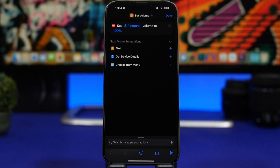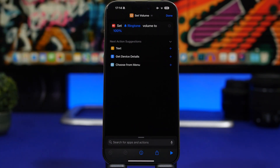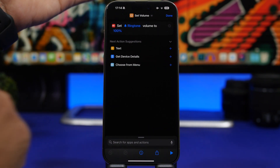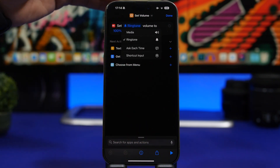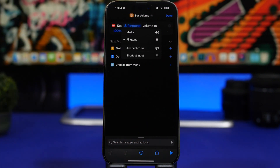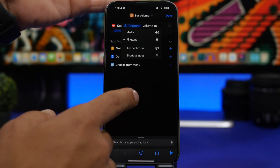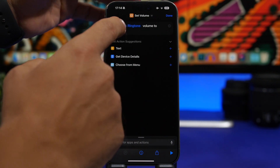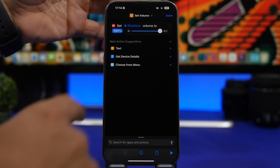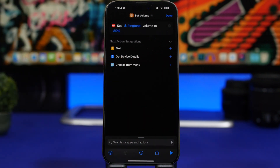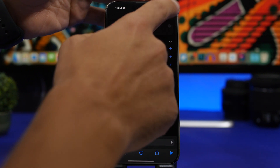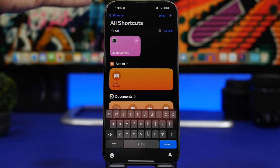You can tap where it says Ringtone and choose what you want to set — whether media or ringtone — and then set the percentage of the volume using the slider. At any time you want to set the ringtone or media volume to that percentage, you simply run this shortcut.